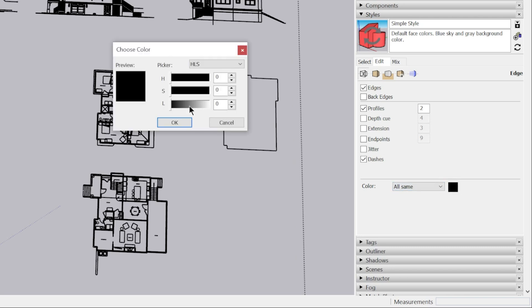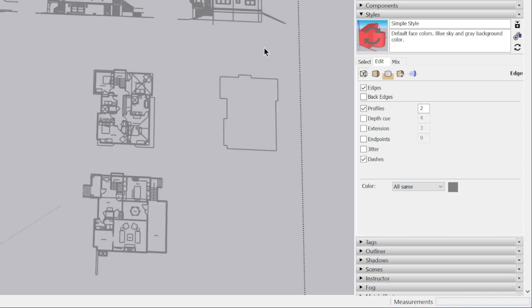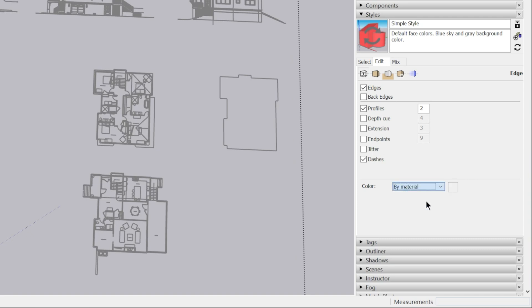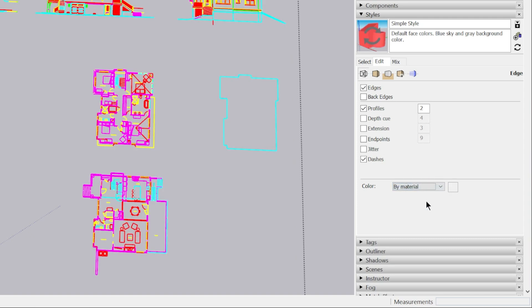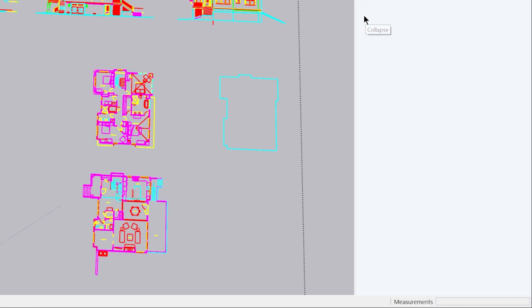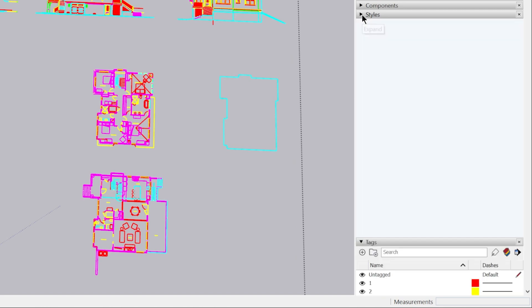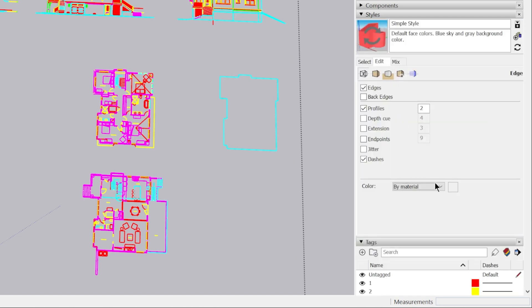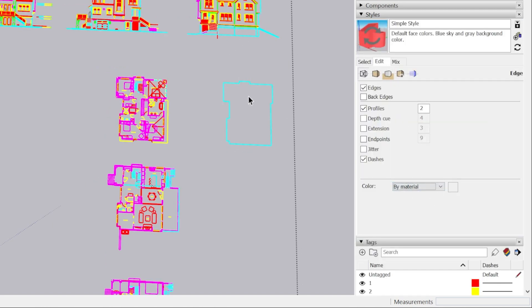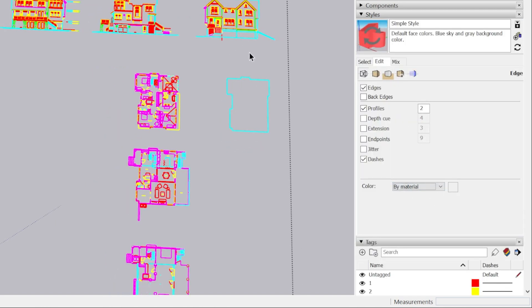I can change this to a different color and now all the edges are going to change to this color. There's another option in this dropdown menu by material. If I select by material, now you'll see that because we have color by tag enabled, the material color is overridden by the tag color. Since we changed the edge color to be by material, all the edges show the corresponding tag.